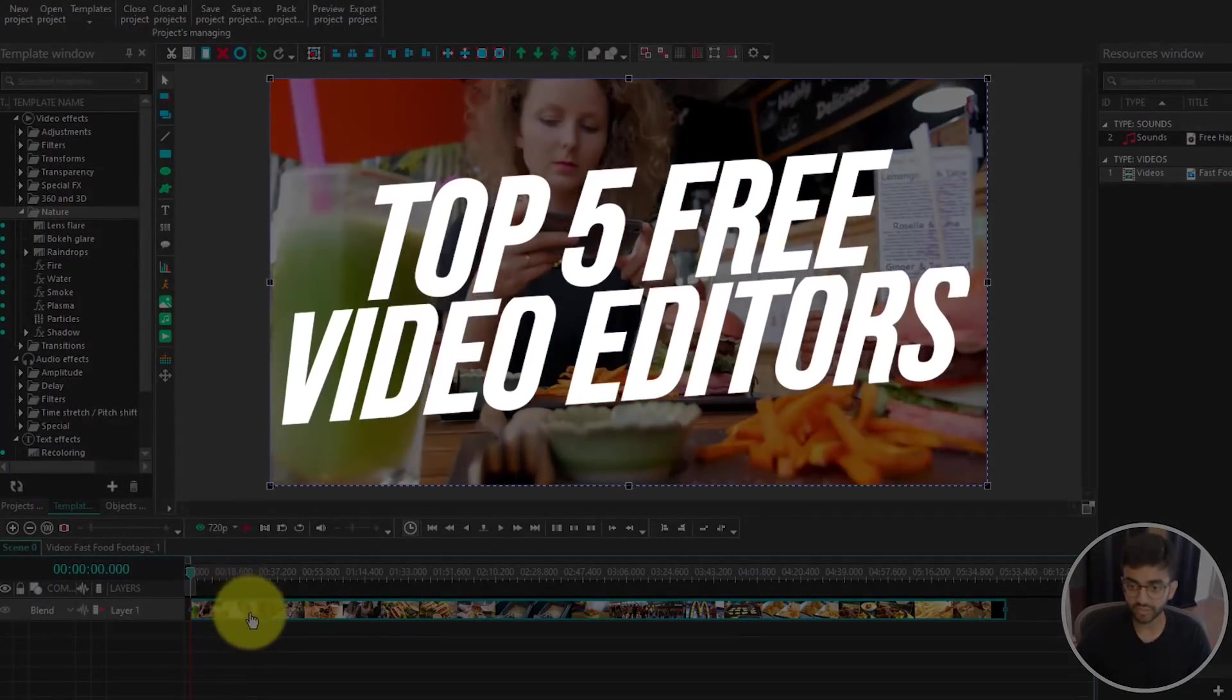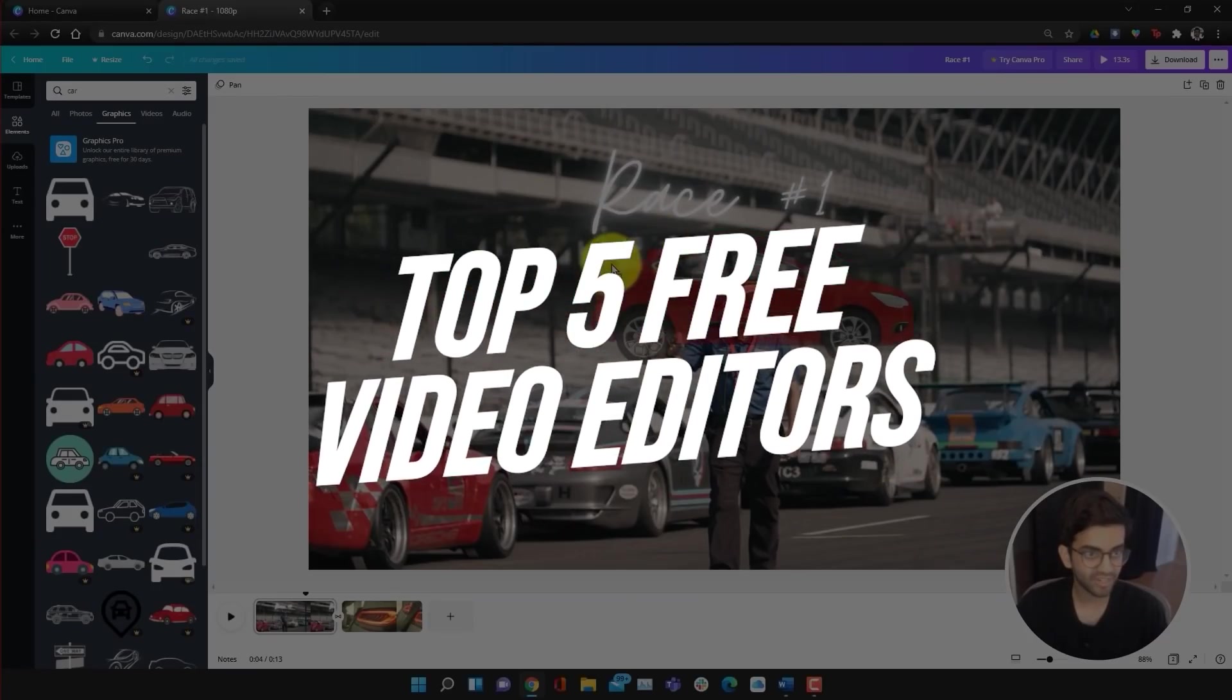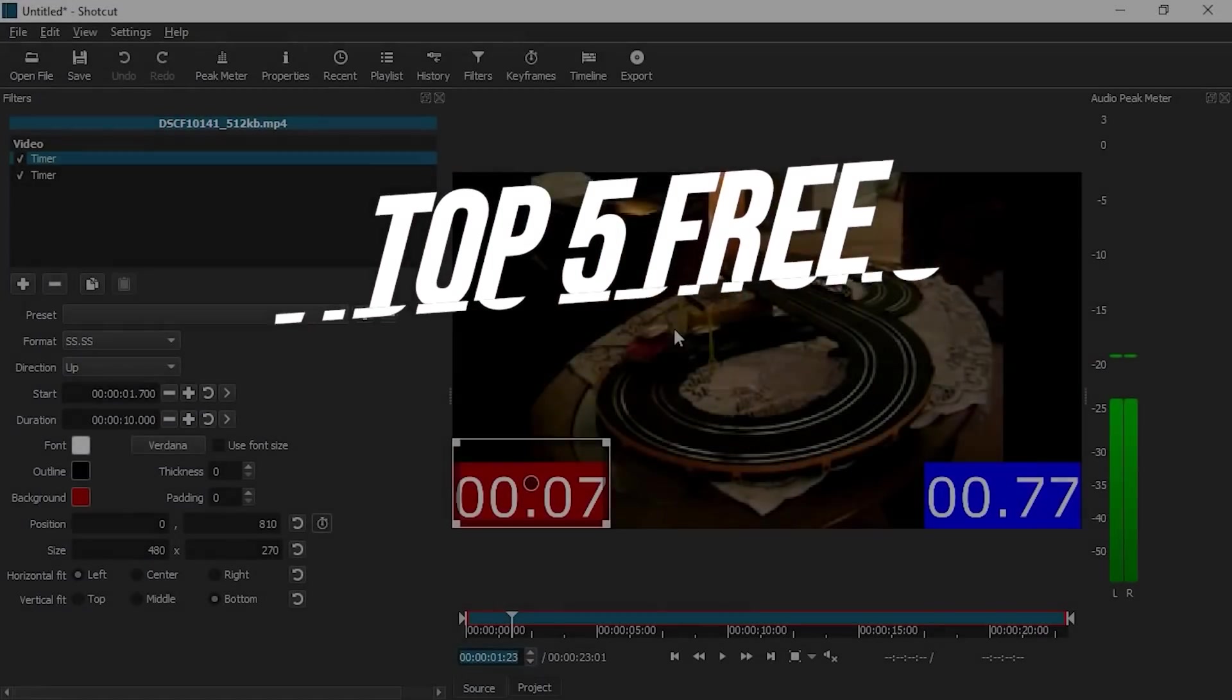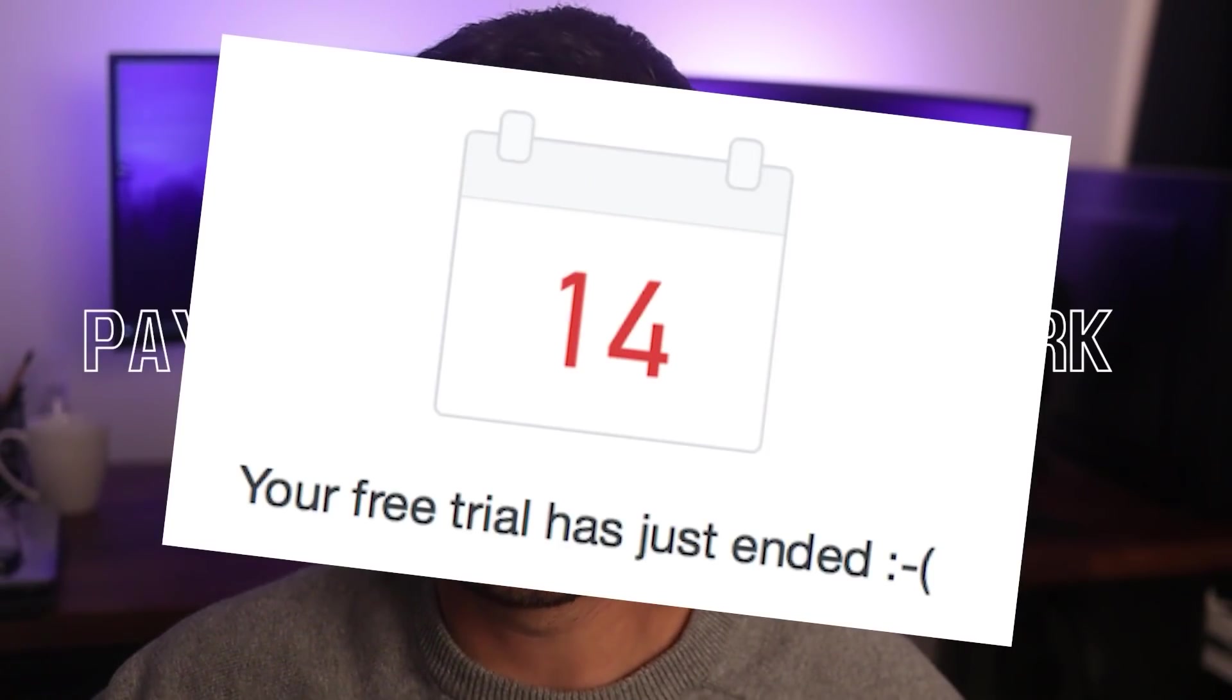In today's video, we're going to be going over the five best free video editors available right now. Each of these video editors are going to be completely usable in their free version and you don't have to worry about this or this.